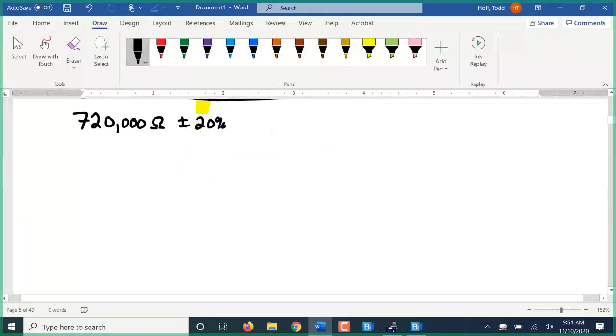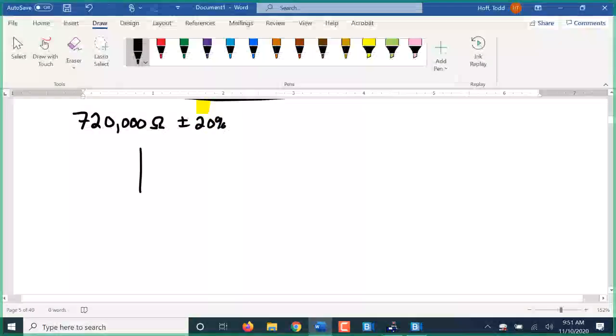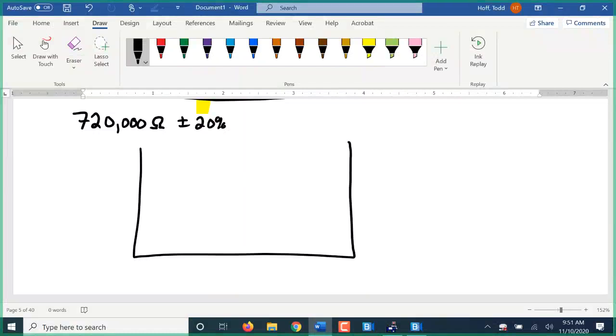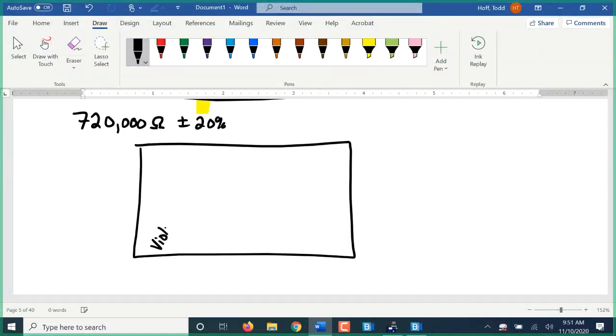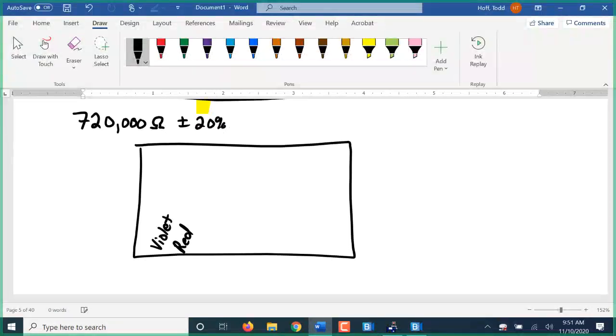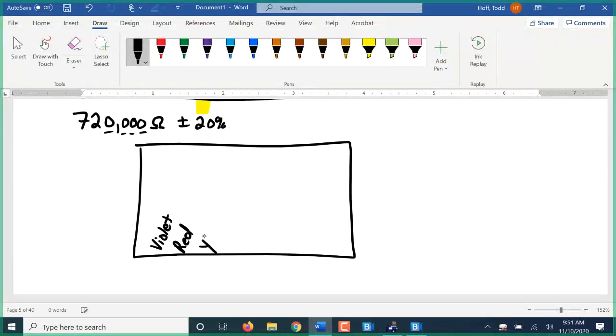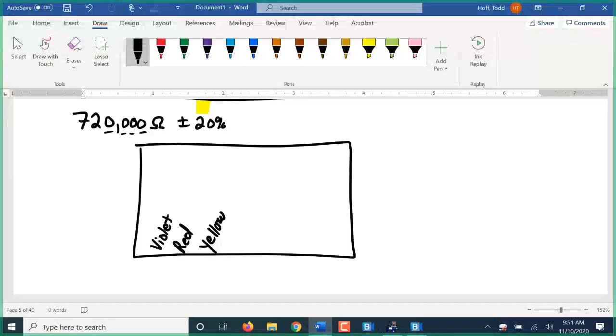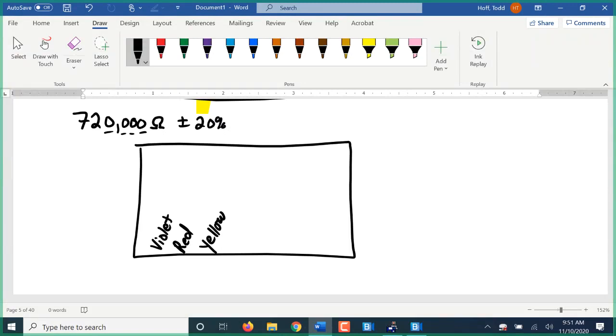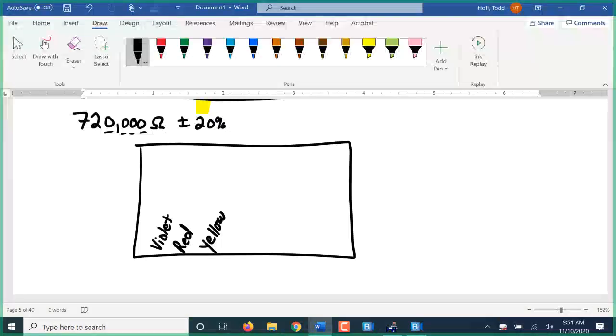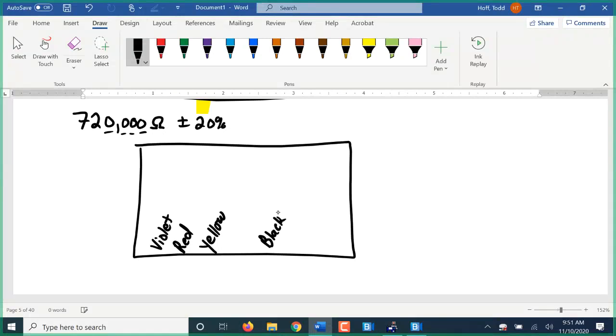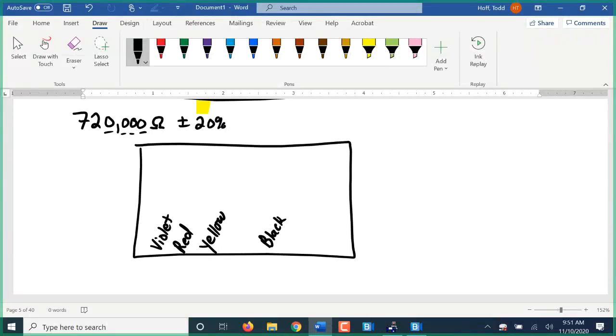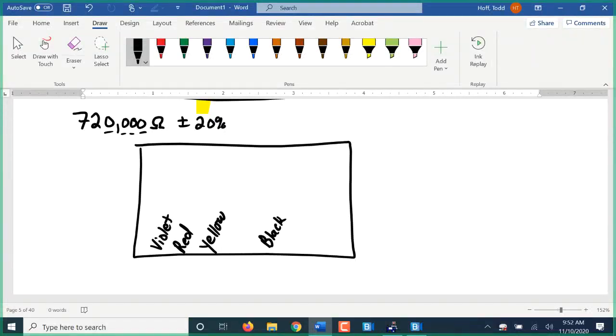So for this one, seven hundred twenty thousand ohms plus or minus twenty percent. Well, again, we code the first two digits, the seven and the two. Well, seven is violet and two is red. It is followed by one, two, three, four zeros. Four is yellow. Well, that's the seven hundred twenty thousand there. The twenty percent then, either I can leave this blank and not put a tolerance band in here, or I could use a black tolerance band. Either would indicate plus or minus twenty percent. So if you see a resistor with only three bands on it, that means that the tolerance band is none, or twenty percent, plus or minus twenty percent.